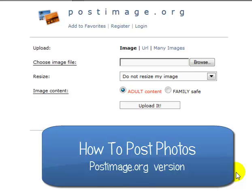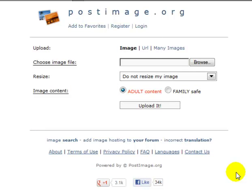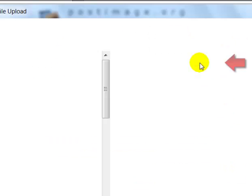Hi, there's another way you can post photos. It's at postimage.org. So what we're going to do is we're going to click browse.